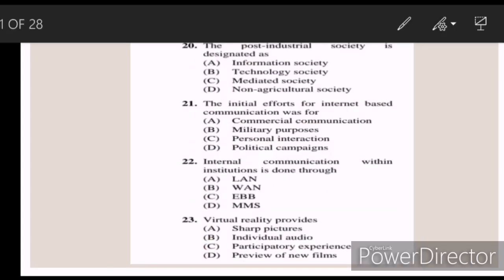Twenty: the post-industrial society is designated as — Answer A — Information Society. Twenty-one: the initial efforts for internet-based communication was for — Answer B — military purposes. Twenty-two: internal communication within institutions is done through — Answer A — LAN.